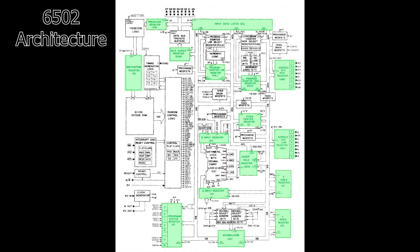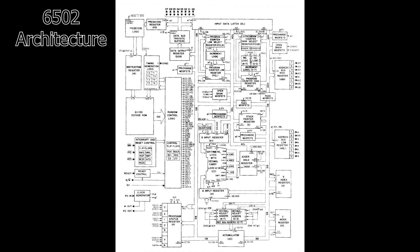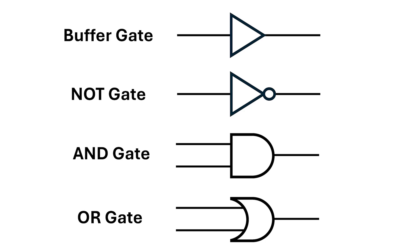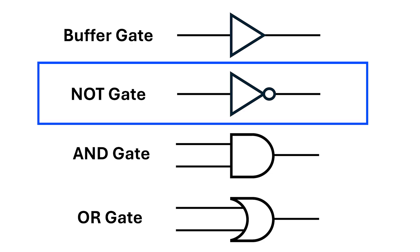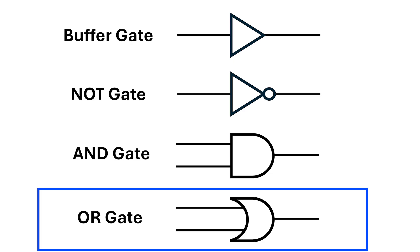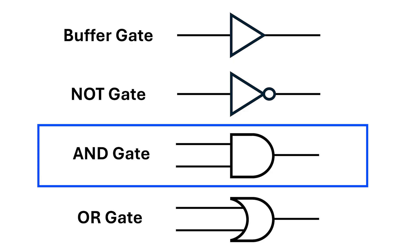Understanding how the latch and flip-flop works is fundamental to understanding how a computer works. The good news is that latches and flip-flops can be made using combinations of the gates we've already looked at - specifically the NOT gate, the OR gate, and the AND gate.